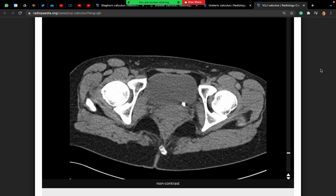For this lady I will give PR diclofenac 100 milligrams as well as paracetamol to try and control her pain. If PR diclofenac is not helpful, my next choice would be to administer an oral opiate to help control her pain as well.